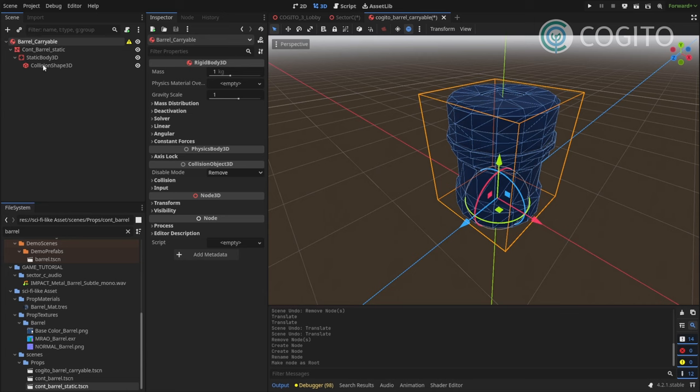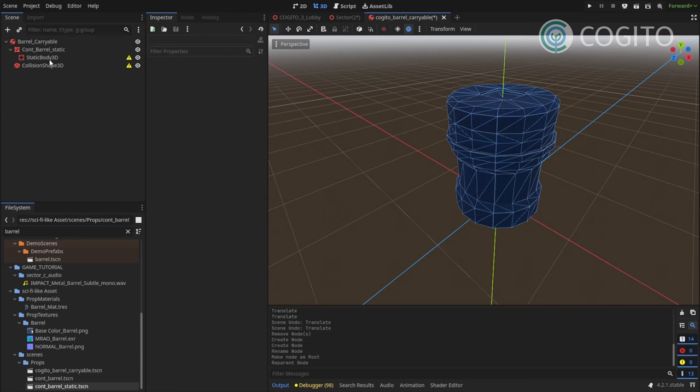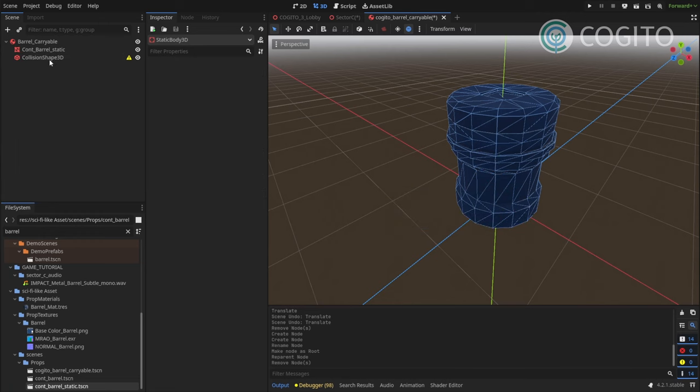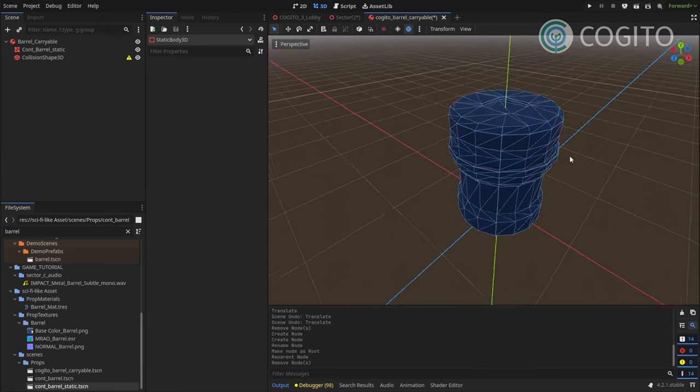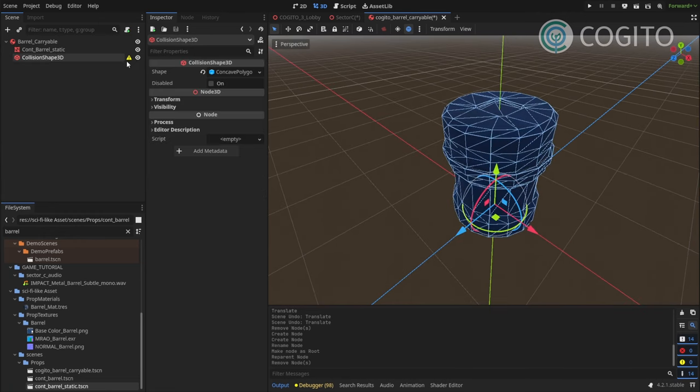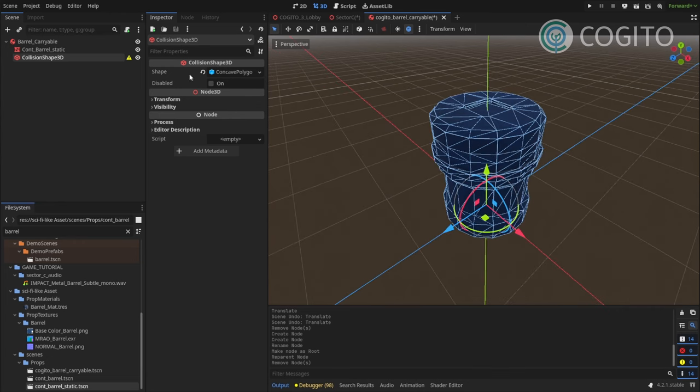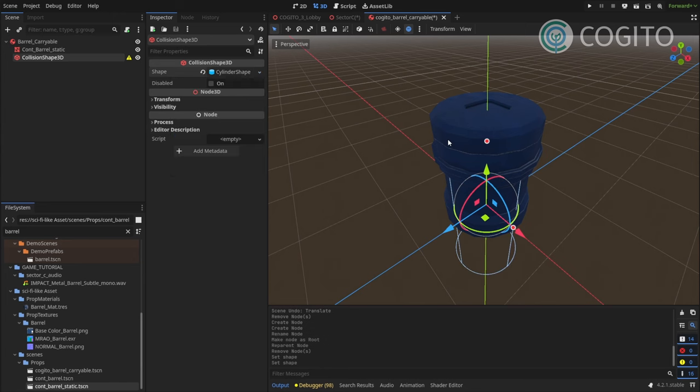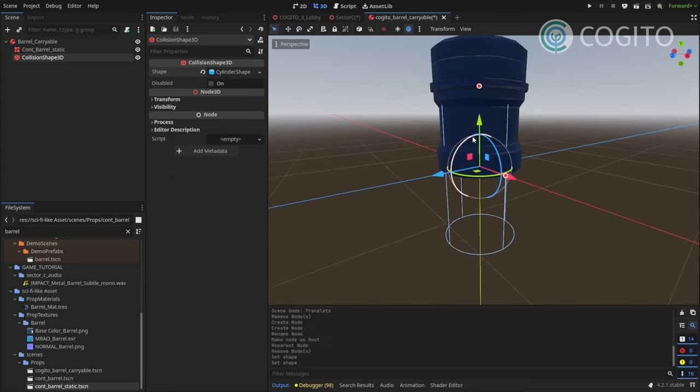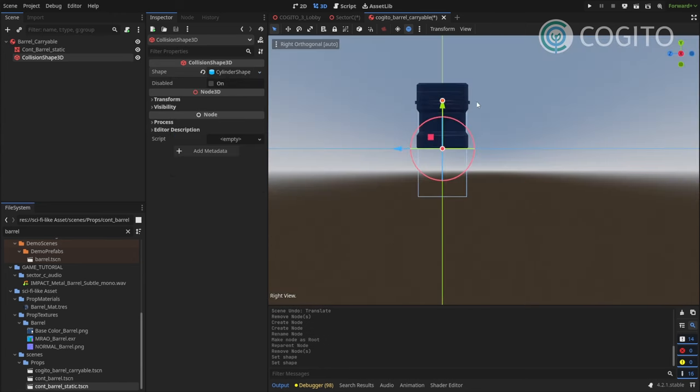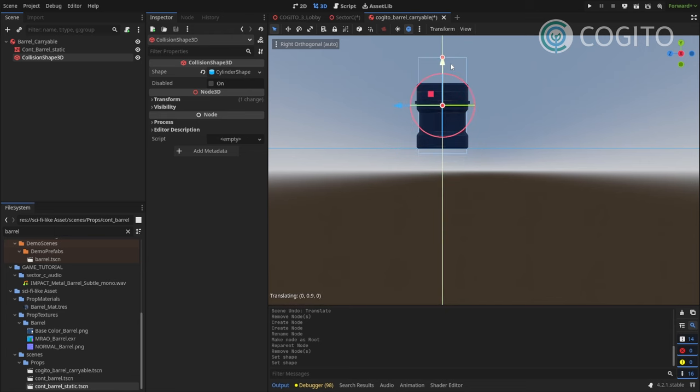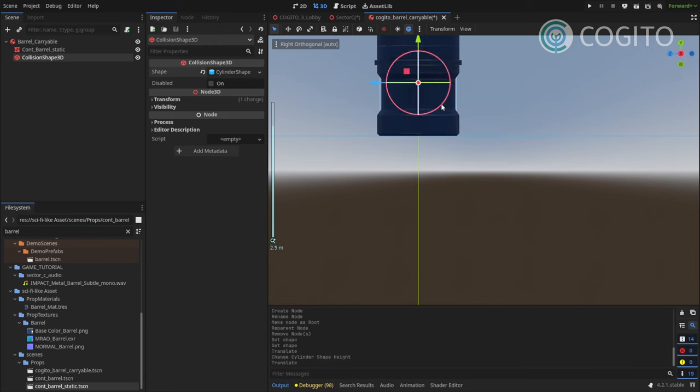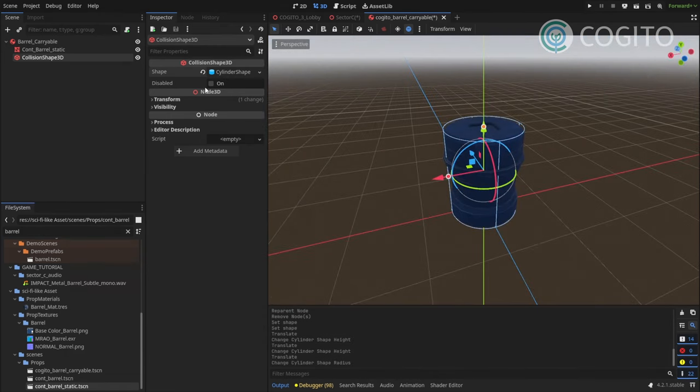And you can see the hierarchy change again. I'm gonna move up the collision shape. Get rid of the static body. And there we go. And then again, we'll get our little warning that this collision shape doesn't really work for a rigid body. So again, I'm gonna just get rid of it and make a new one. This time I'm gonna make a cylinder shape. And I'm gonna move this up. Make this smaller. Okay.